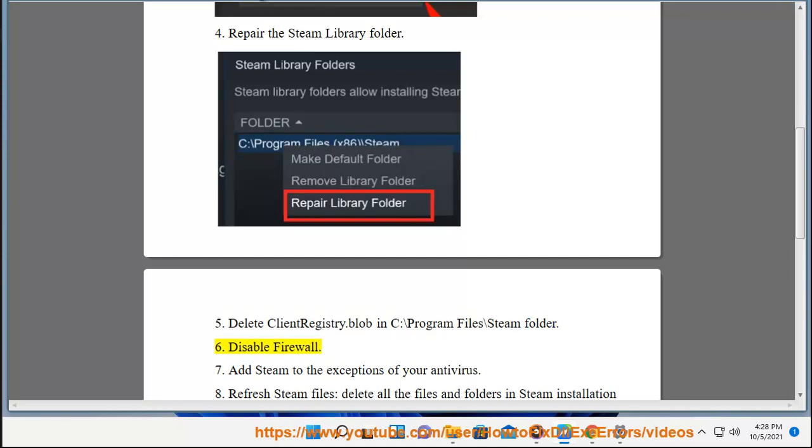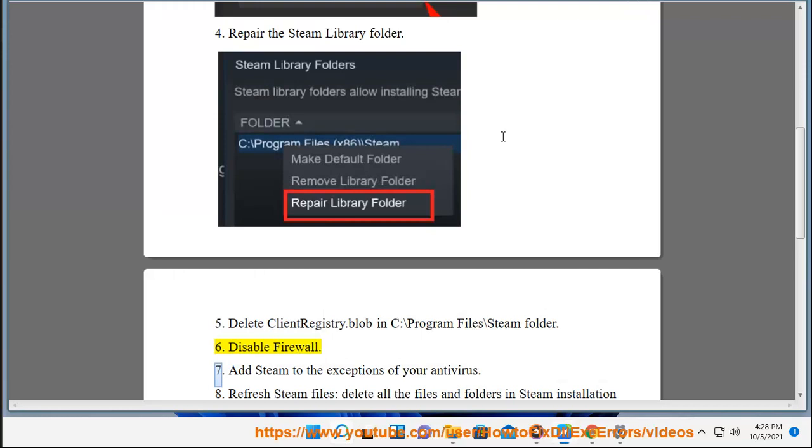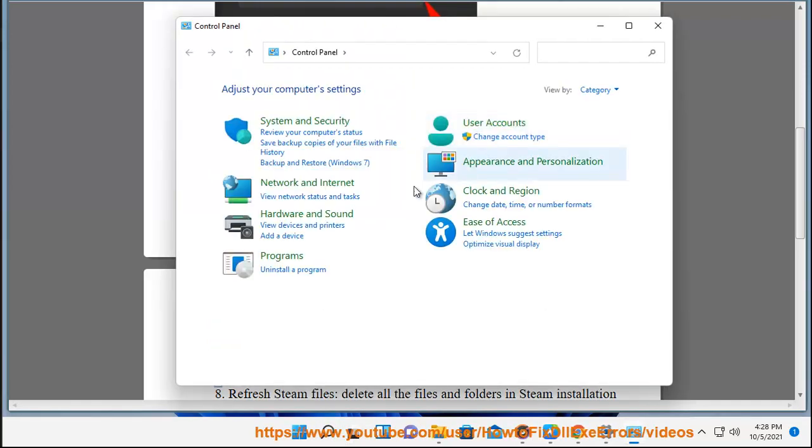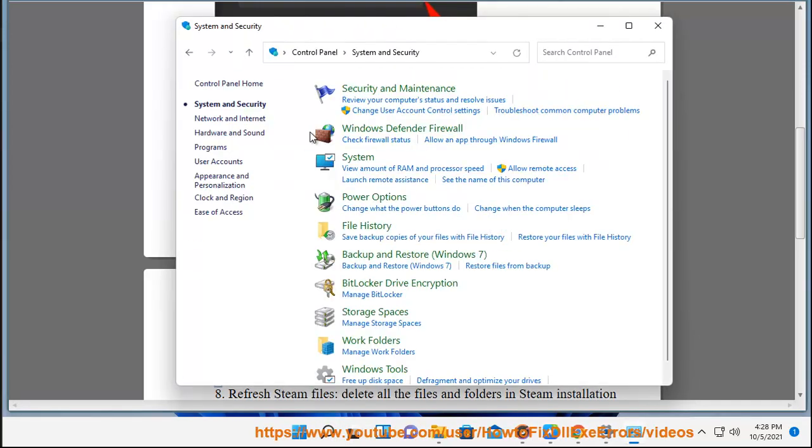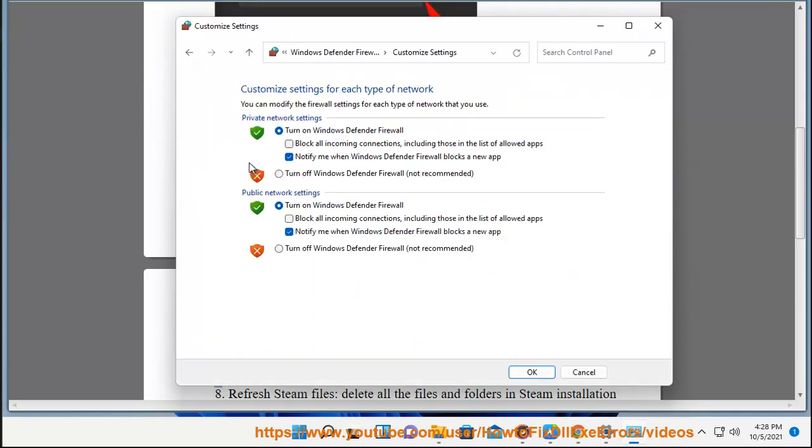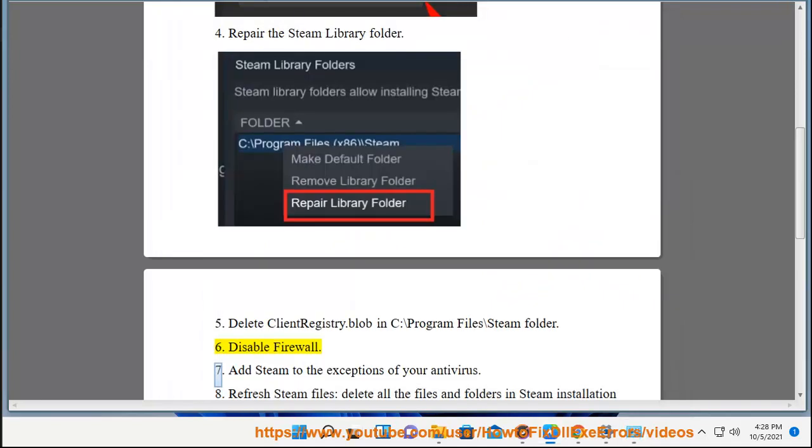6. Disable Firewall. 7. Add Steam to the exceptions of your antivirus.